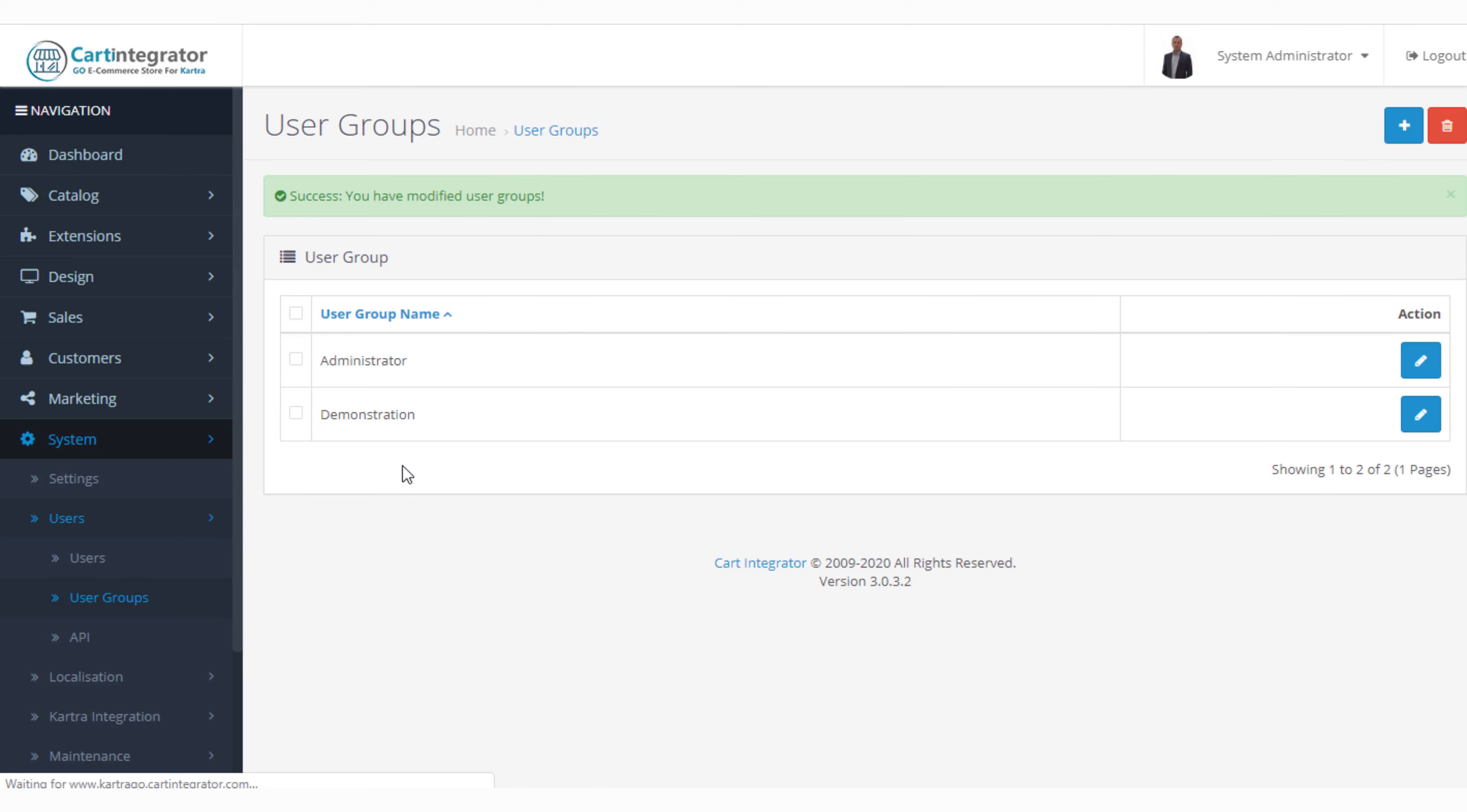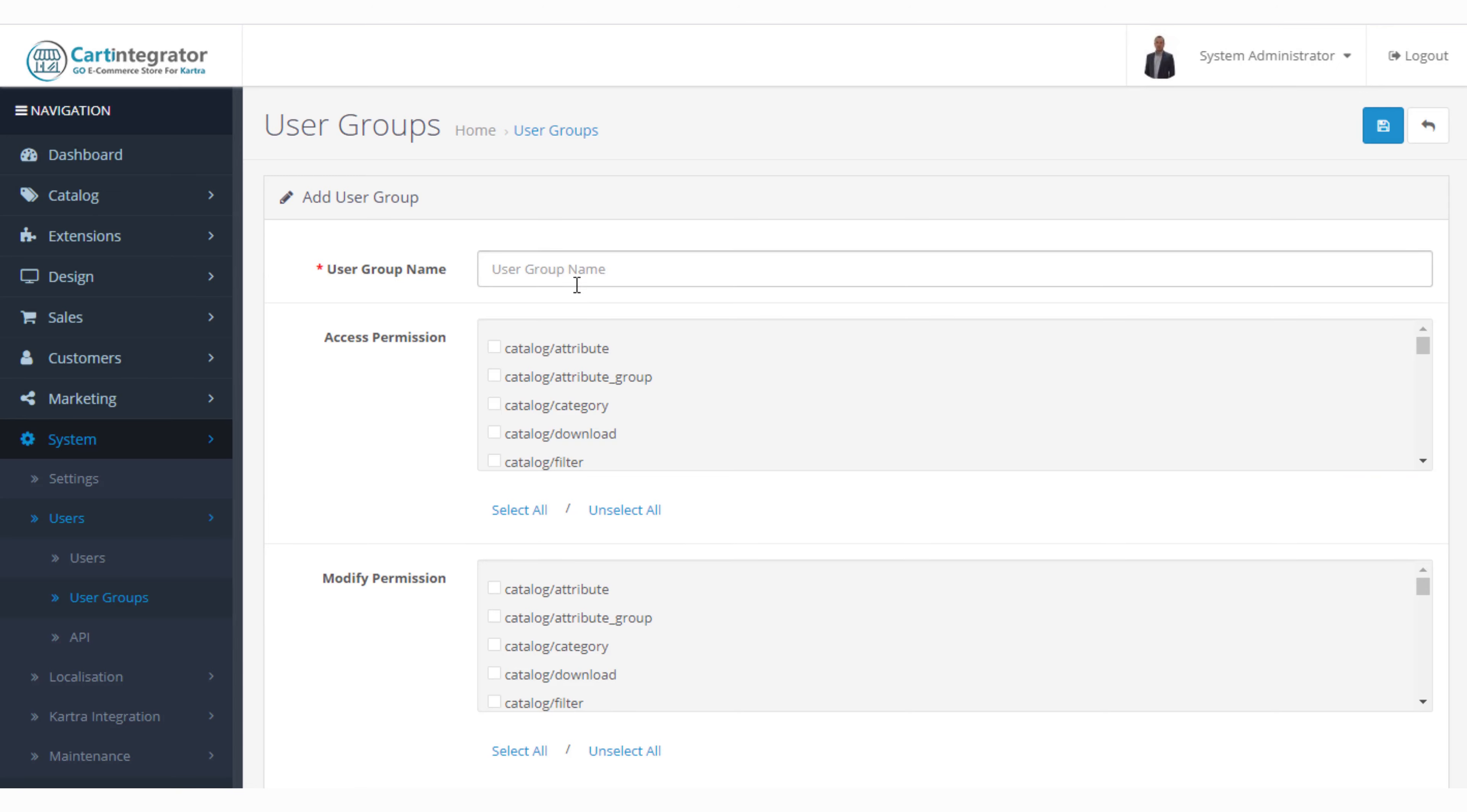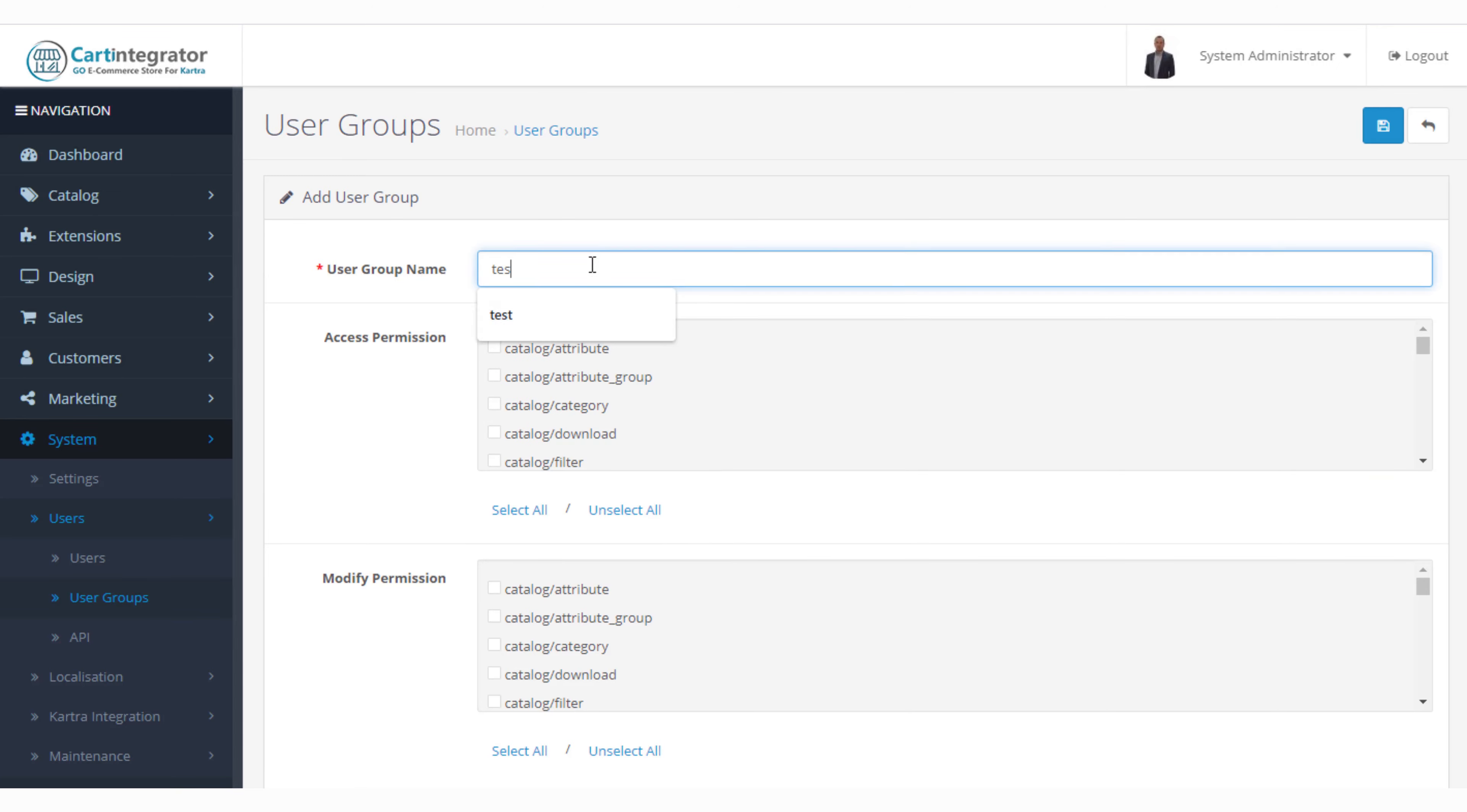If you wanted to add a user group all you're going to do is click the plus button, give that user group a name and then define which parts of the store they could have access to.